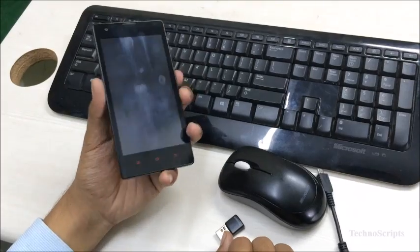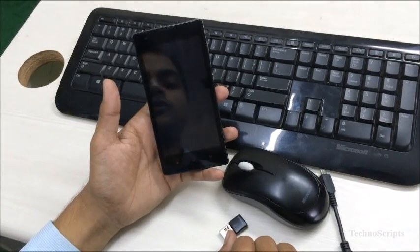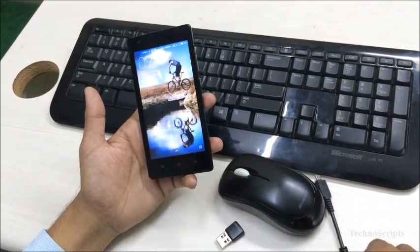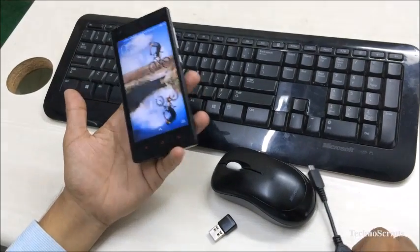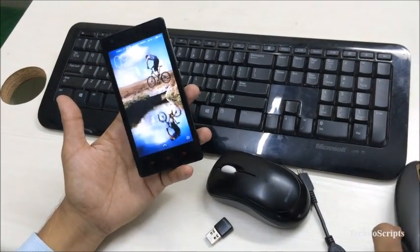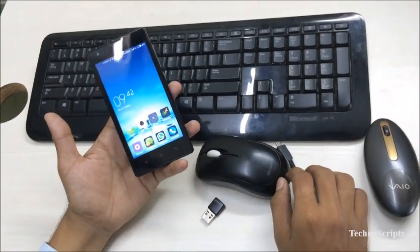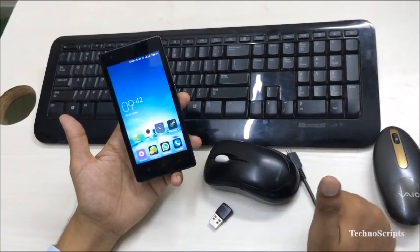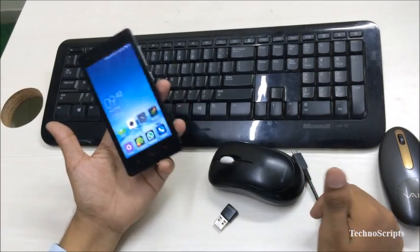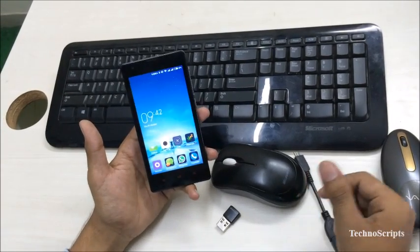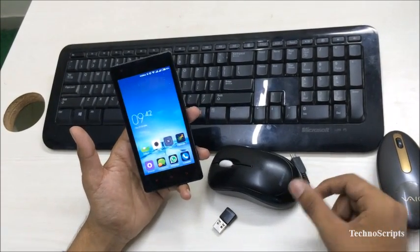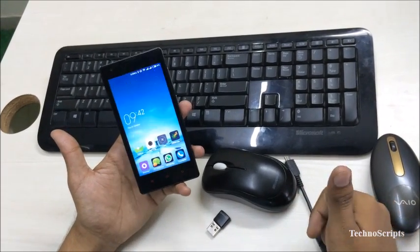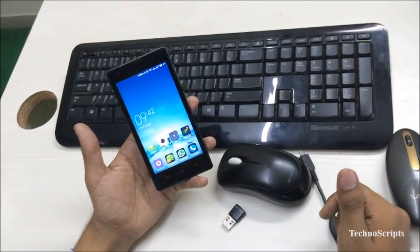This is a Microsoft keyboard. This was an overview from Technoscripts on how to connect a USB device such as a keyboard or mouse to an Android device. If you like the video please like it, if you have any suggestions for our next video please comment below, and please don't forget to subscribe. Thank you.